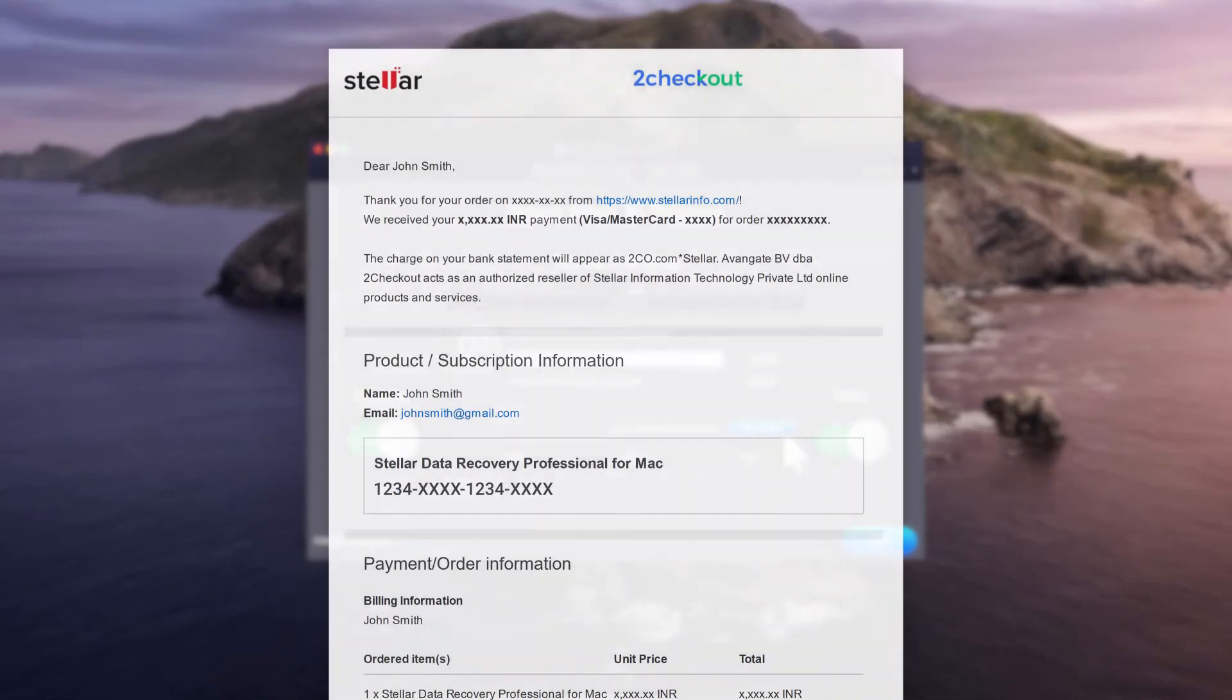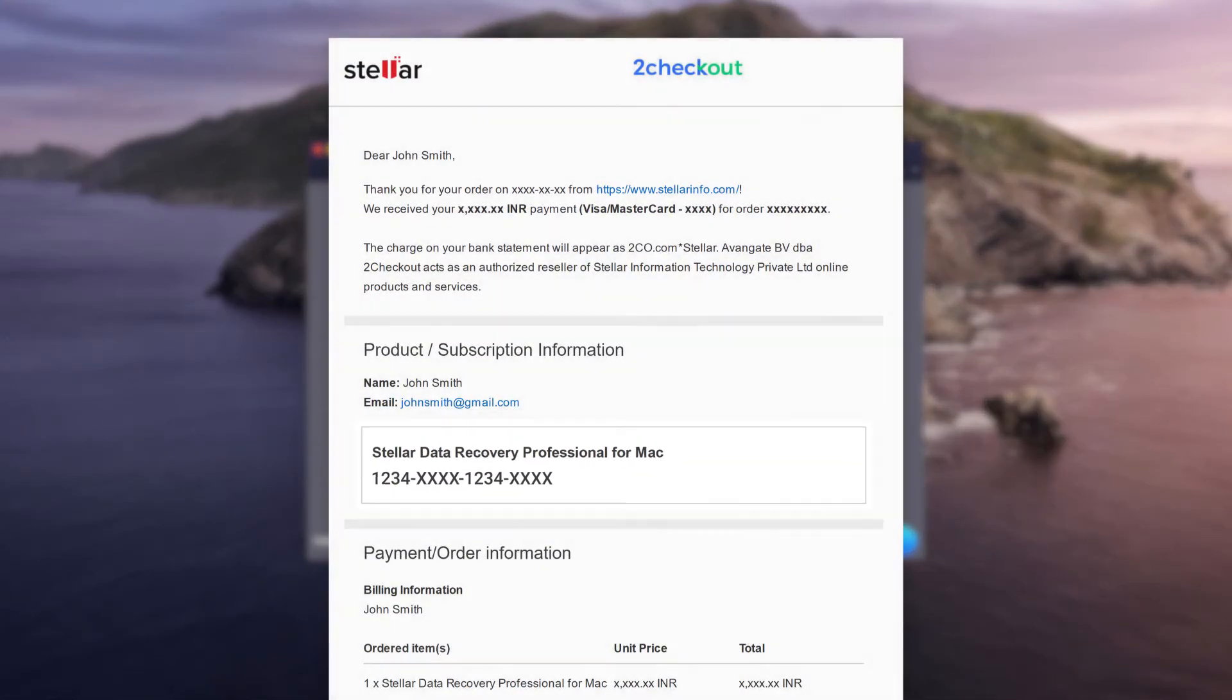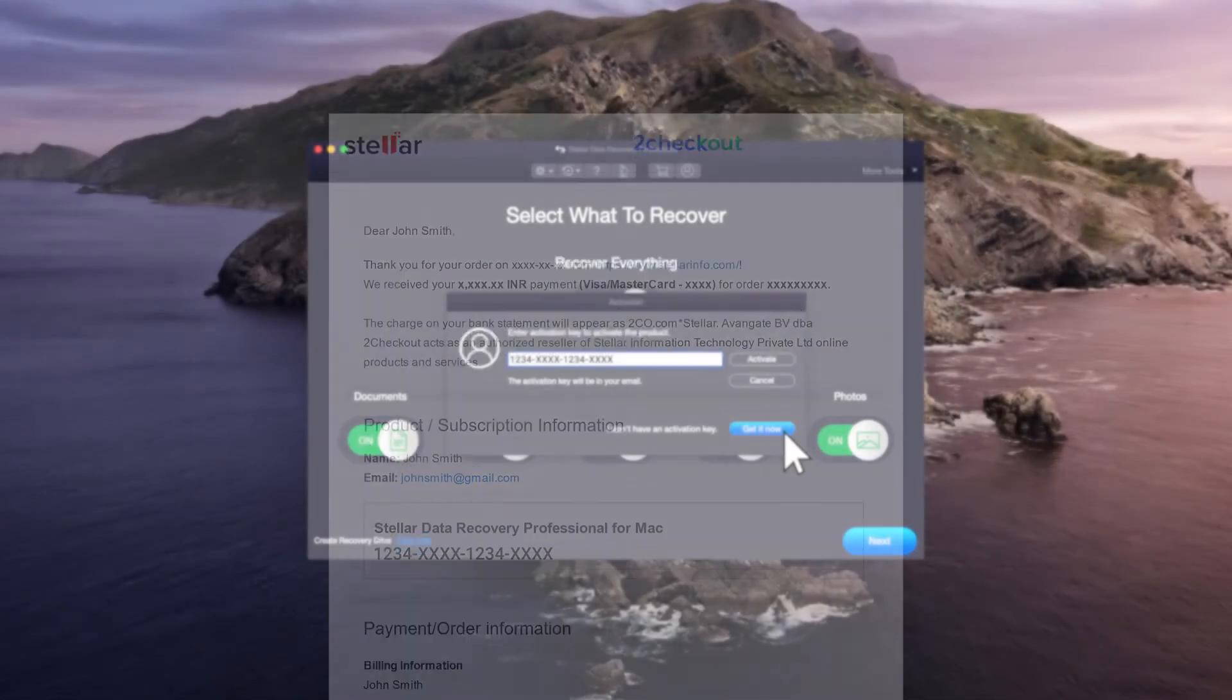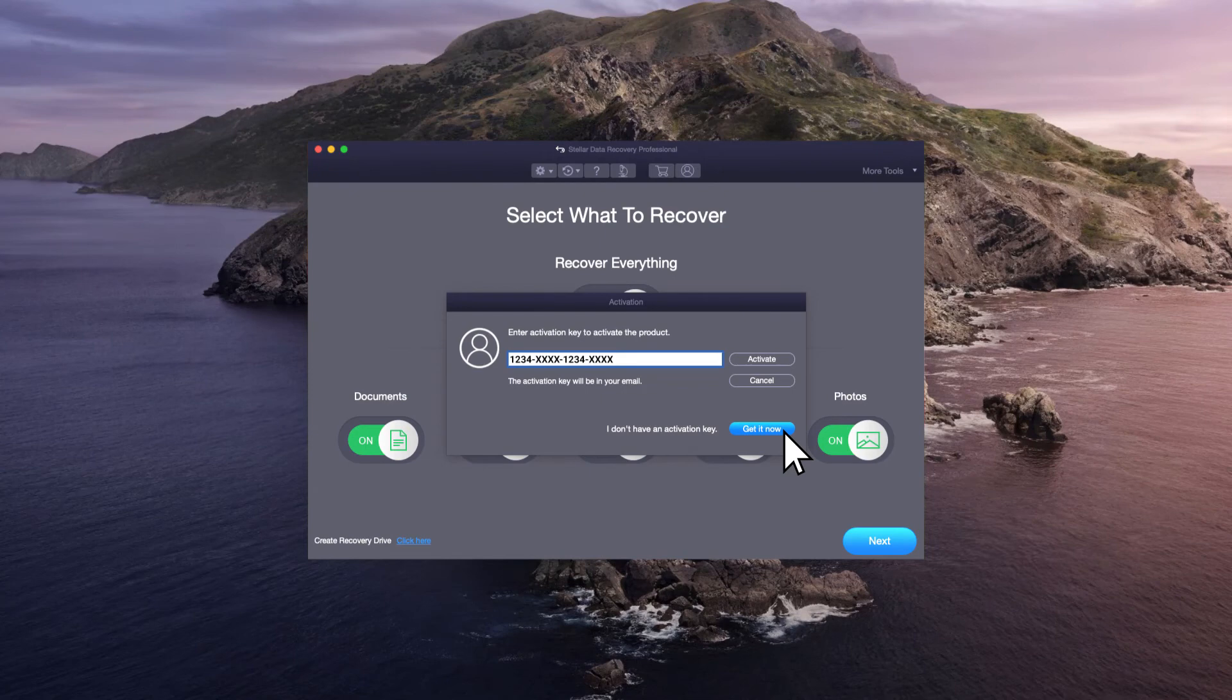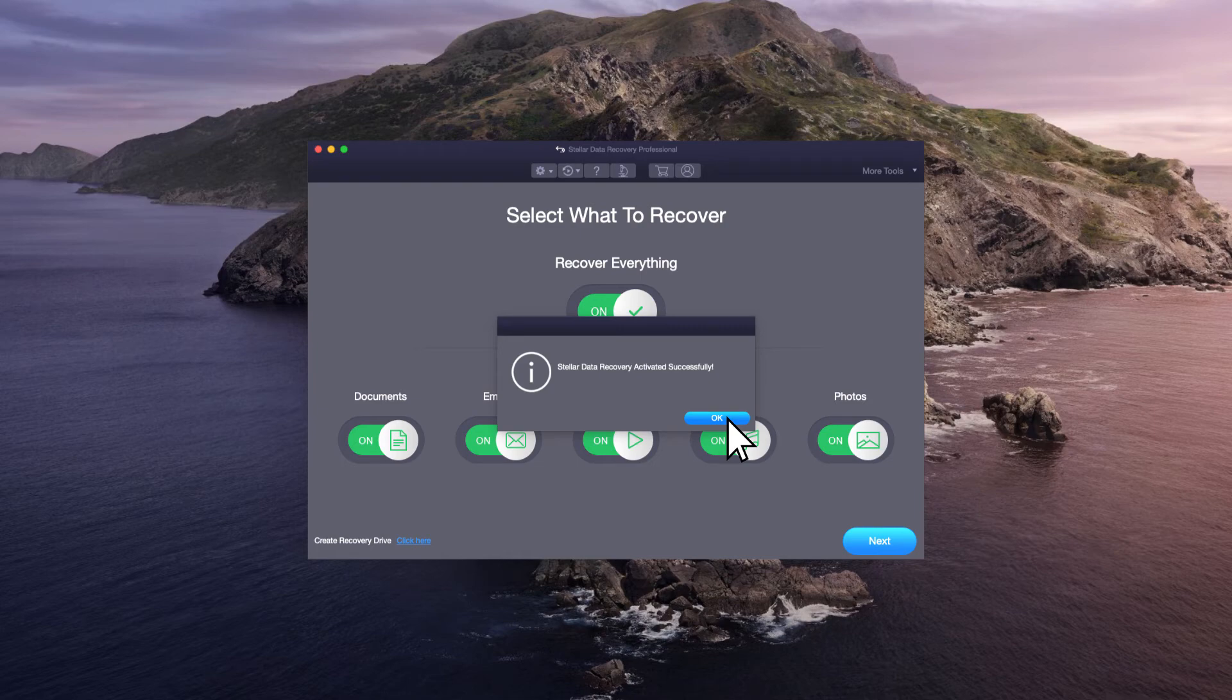Once you subscribe, you'll receive an activation code on your email. Enter this code and click on Activate. This is how you can successfully activate the Stellar Data Recovery software on your Mac.